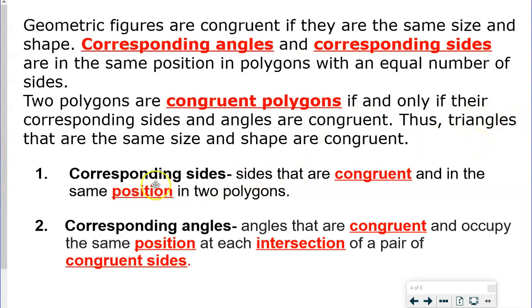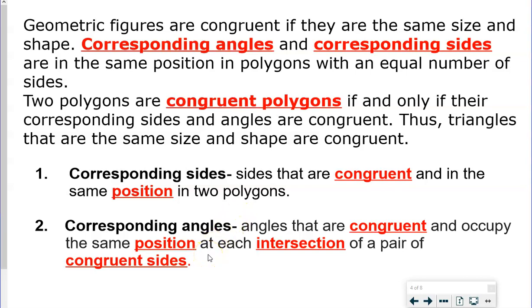Corresponding sides are sides that are congruent and in the same position in the two polygons. Corresponding angles are angles that are congruent and occupy the same position at each intersection of a pair of congruent sides.